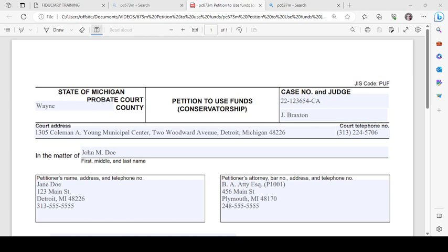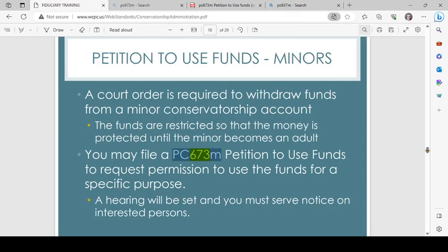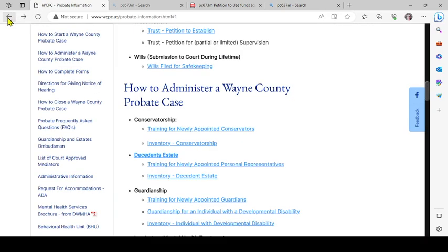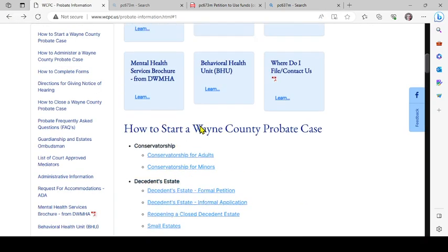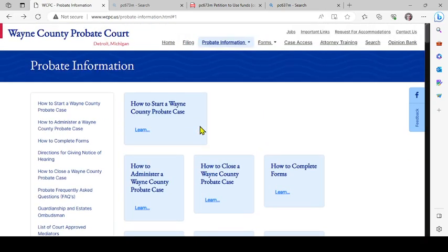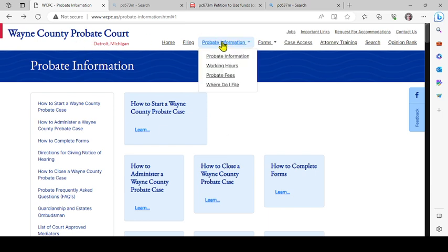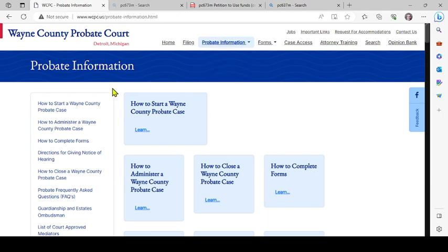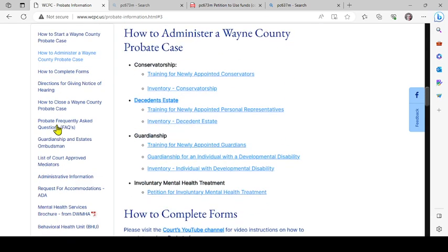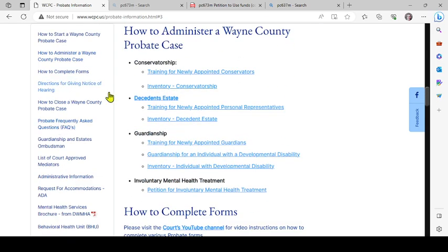So I have up here the form, and real quick there is a training PDF on the court's website. Here is the Wayne County Probate Court's website. When you go to probate information, it brings you to this screen: How to Administer a Wayne County Probate Case.